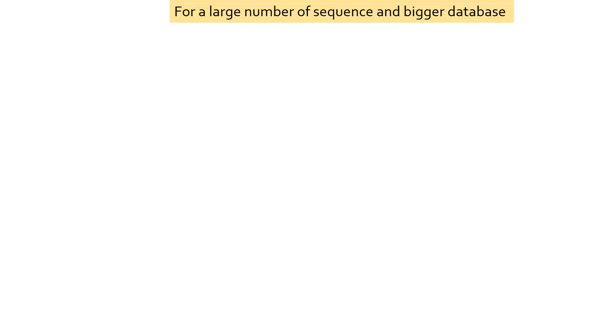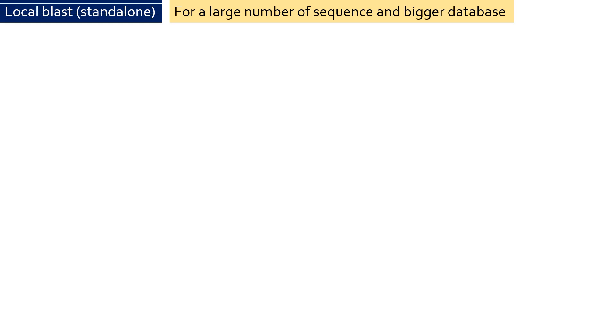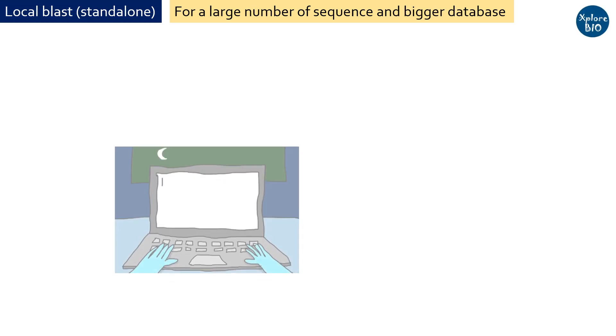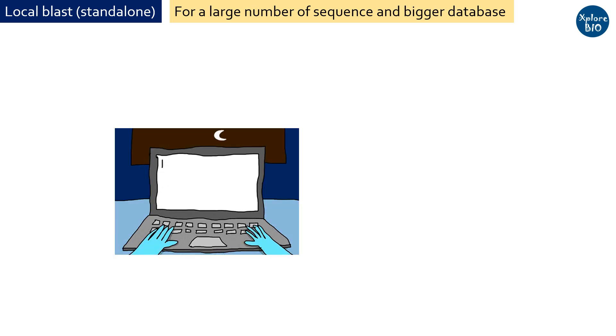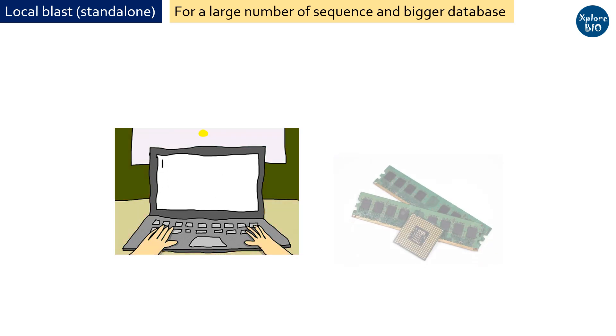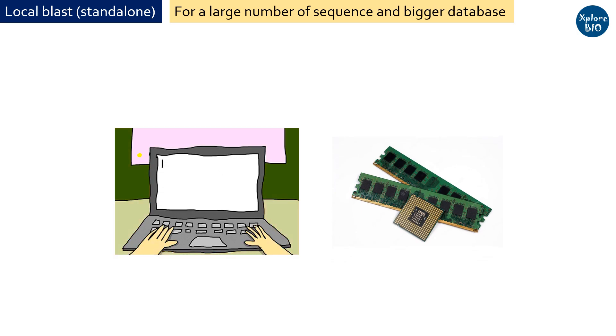For large numbers of query sequences, you need to go for standalone BLAST, in which you perform BLAST analysis locally on your computer, laptop, server, or workstation. The speed of analysis depends upon the processor and RAM available.